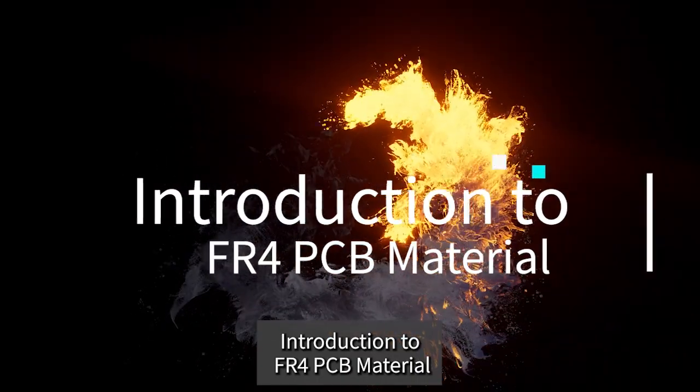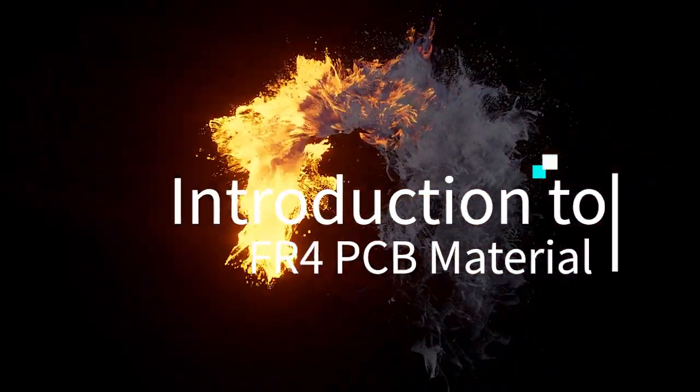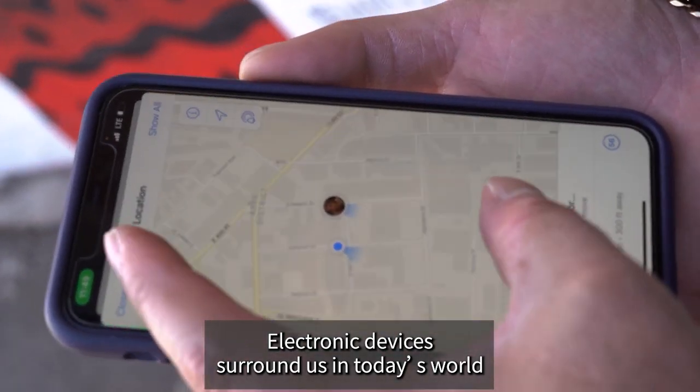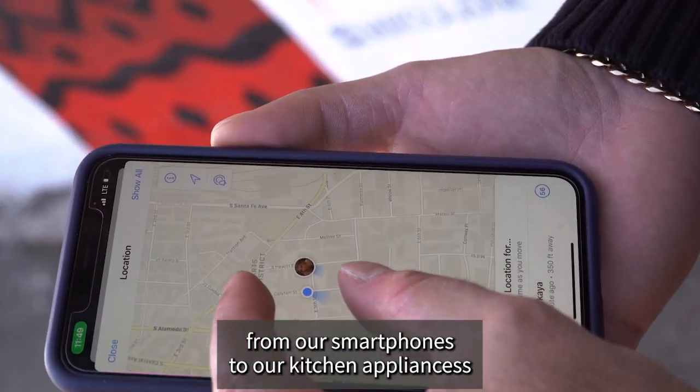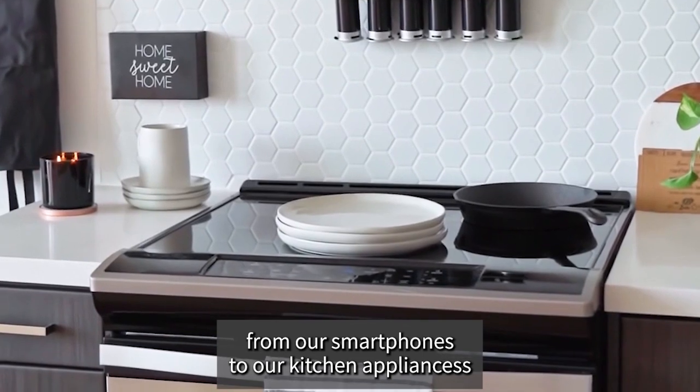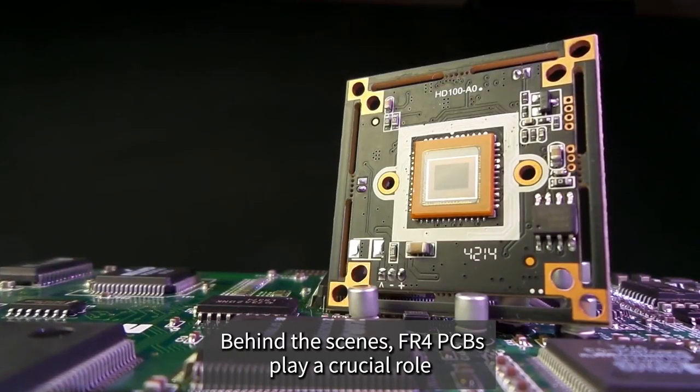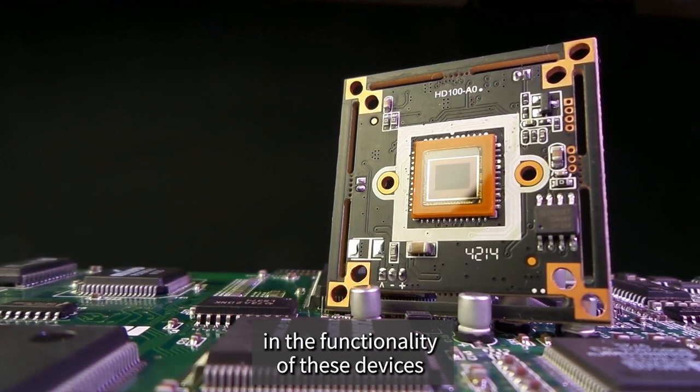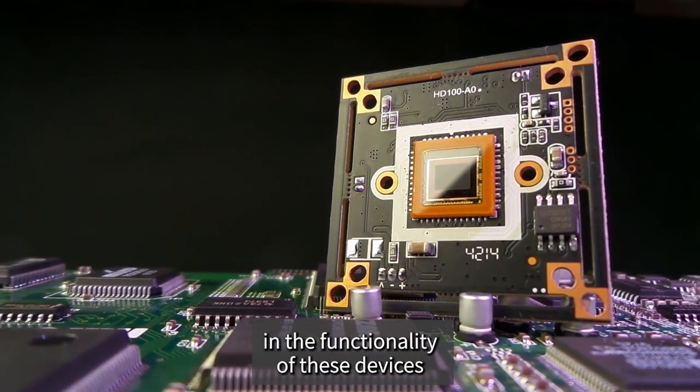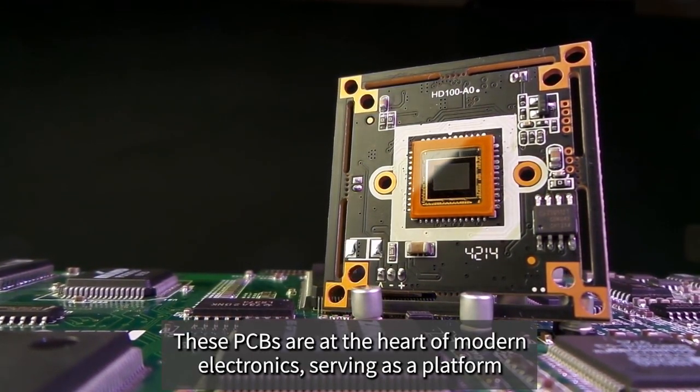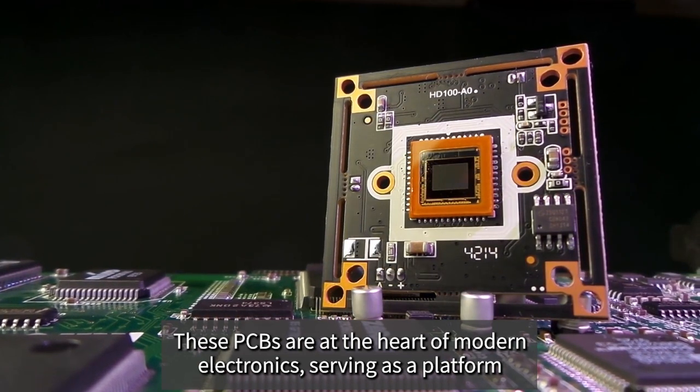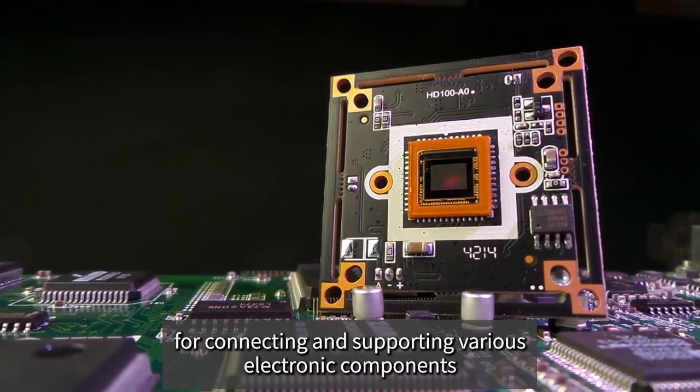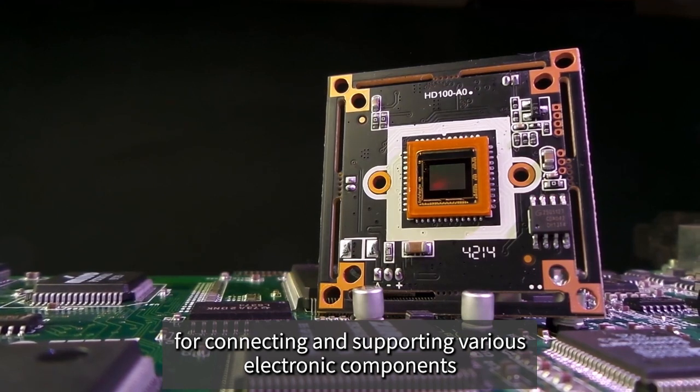Introduction to FR4 PCB material: Electronic devices surround us in today's world, from our smartphones to our kitchen appliances. Behind the scenes, FR4 PCBs play a crucial role in the functionality of these devices. These PCBs are at the heart of modern electronics, serving as a platform for connecting and supporting various electronic components.